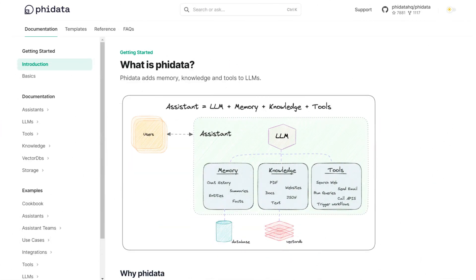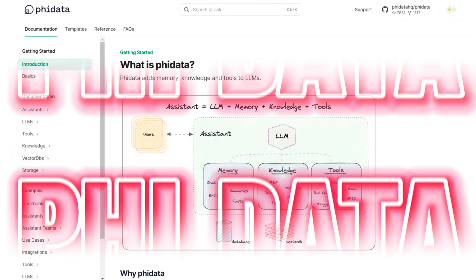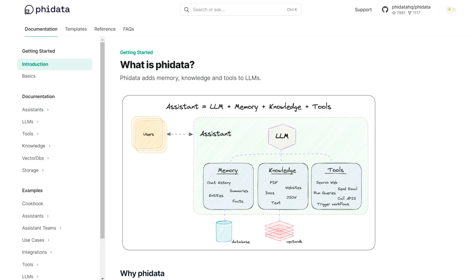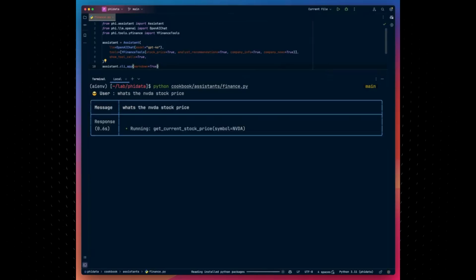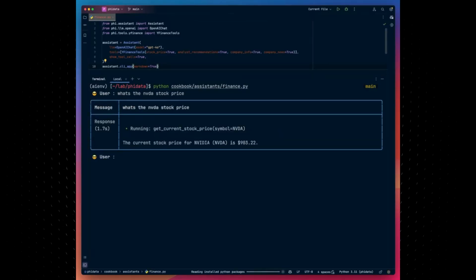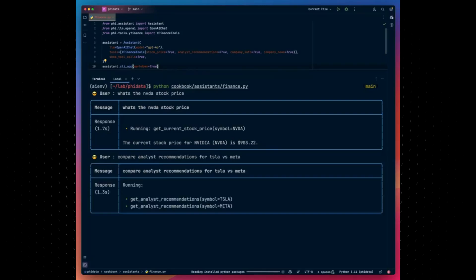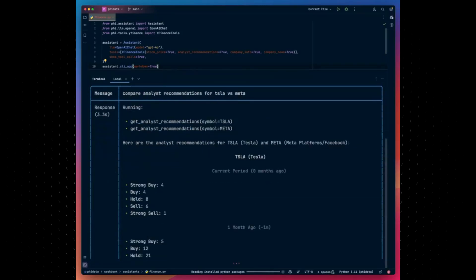Around a few months ago, I covered the topic Phi Data, which is possibly the easiest way to create autonomous AI assistants with function calling. I highly recommend you watch my previous video on it, as it goes further in depth on the framework. Throughout today's video, we're going to explore the new upgrades of this framework, demonstrating how you can build intricate autonomous AI systems with long-term memory, contextual knowledge, and the ability to take actions through function calling.